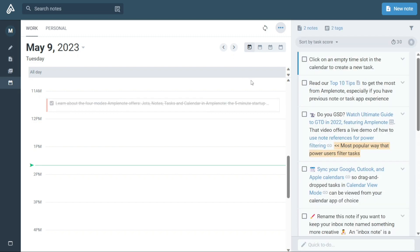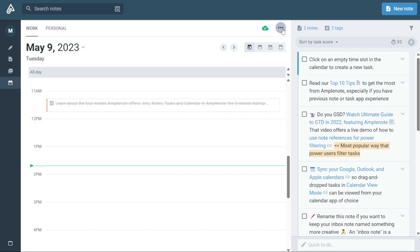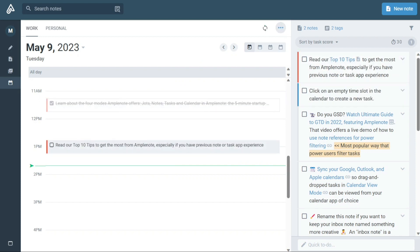Unscheduled tasks from the domain's source notes are listed in the sidebar, making it easy to see what tasks are still pending and need to be scheduled. You can then simply drag and drop these tasks into the calendar to schedule them for a specific date and time.